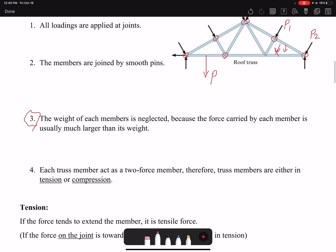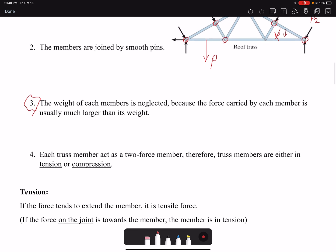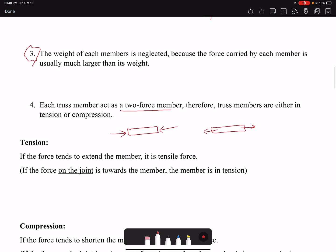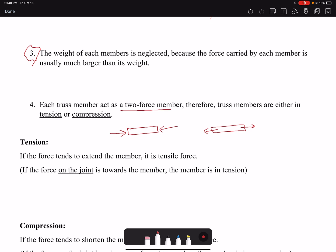The fourth assumption, which results from the previous assumptions, tells us that the members are either in tension or in compression — in other words, they are two-force members. Tension is defined as when the force tends to extend the member; that is a tensile force, and the member is in tension. The other case would be compression.